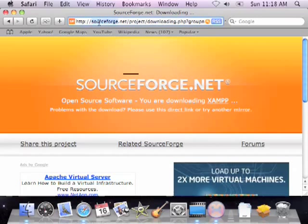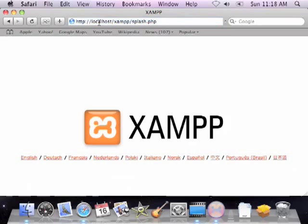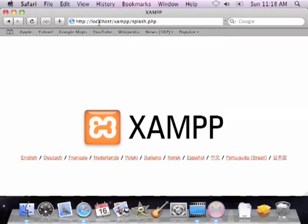So I'll go to my browser and write localhost. And there you have it. Now, if you can see this page, that means the server is successfully installed and is currently running on your Mac.